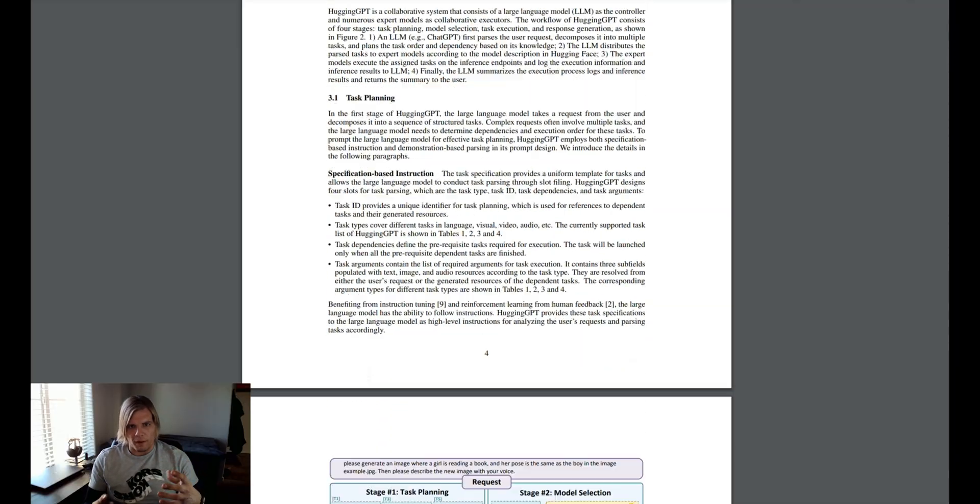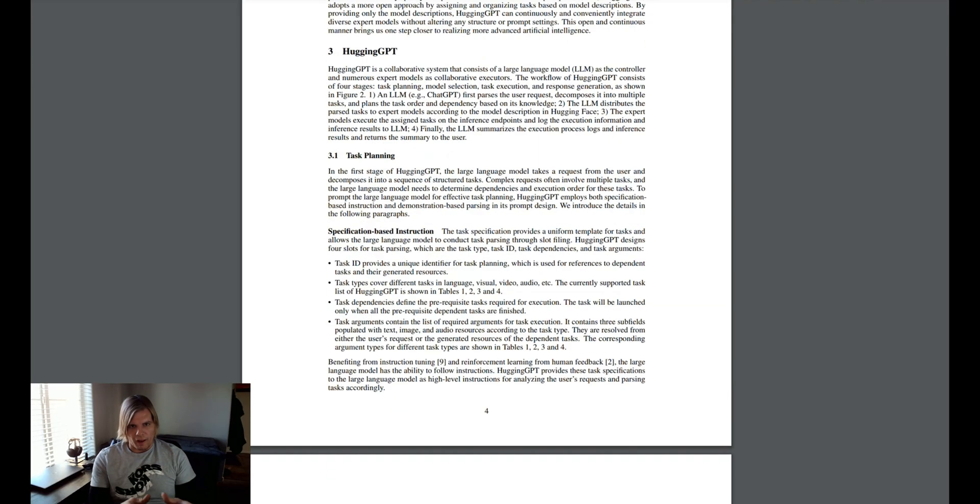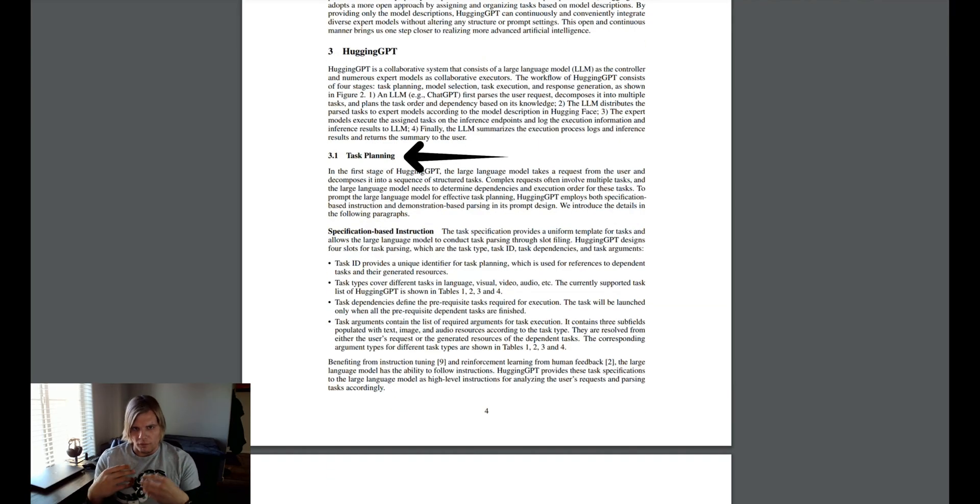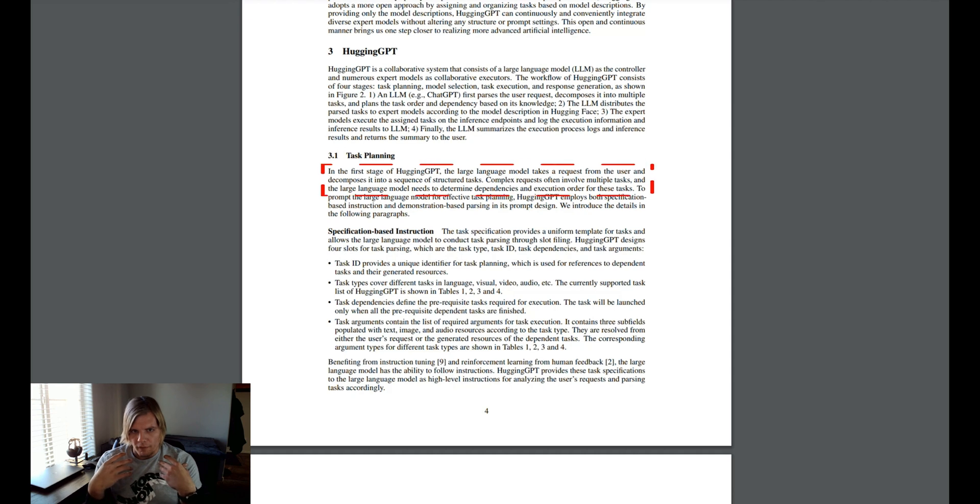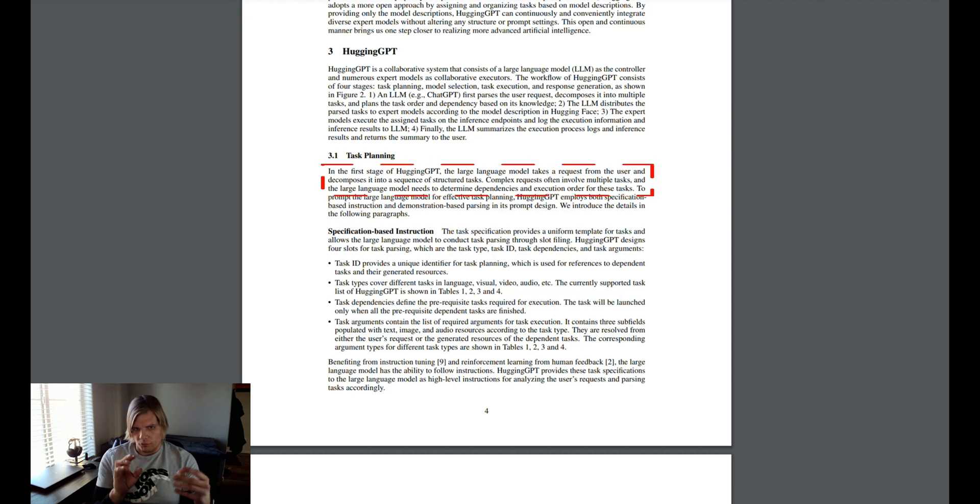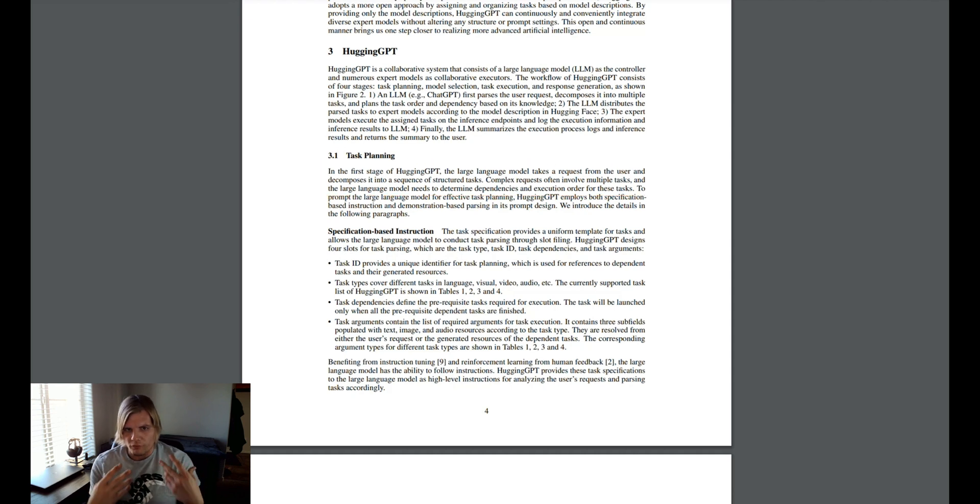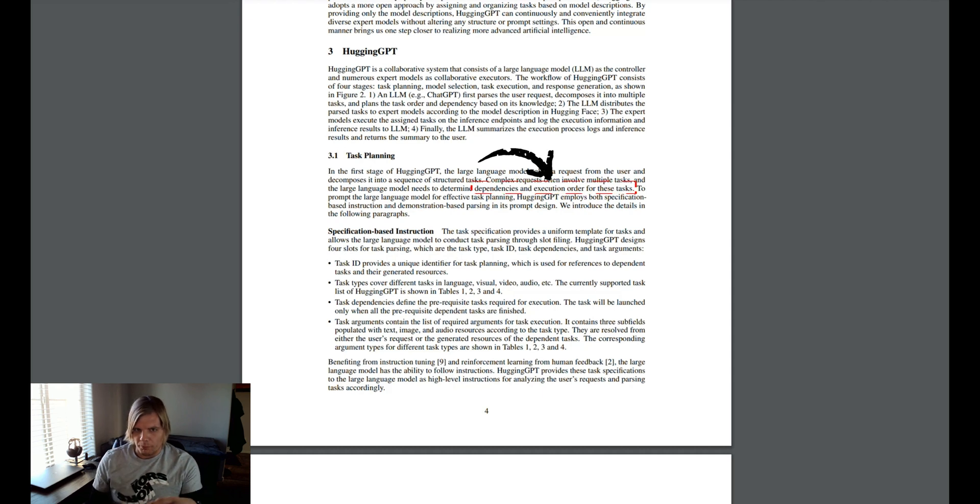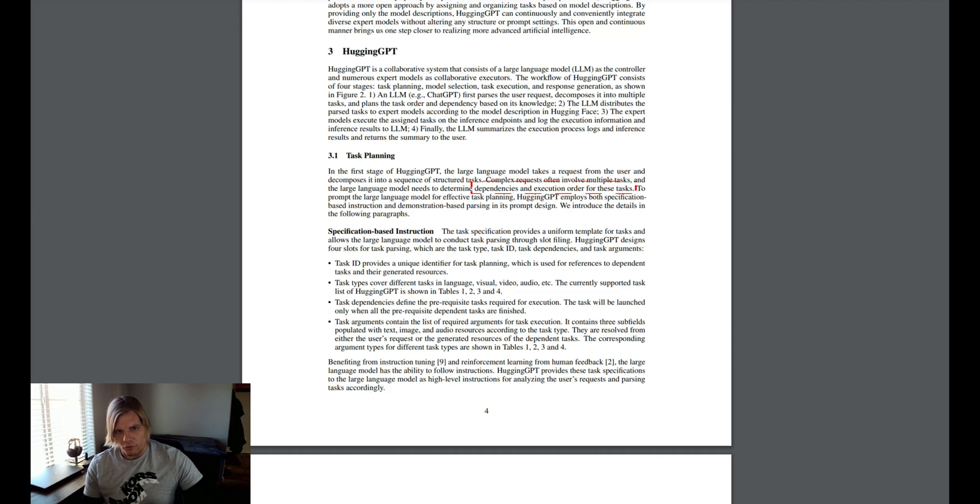The process begins with the task planning phase, with the user providing a prompt for what they would like to solve. This request is broken down into a series of subtasks, which a large language model would need to create a set of task dependencies and the execution order.